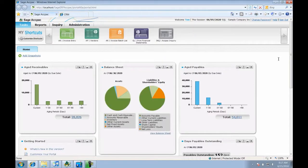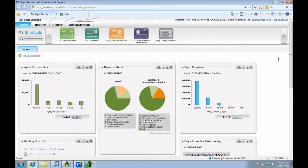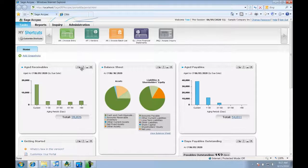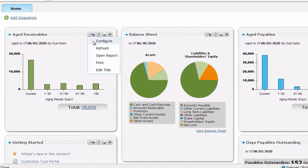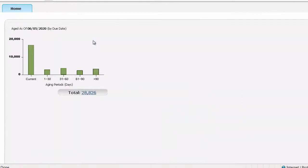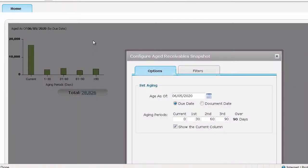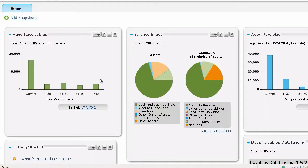Now let's have a closer look at the snapshots located in the center of the portal. These snapshots allow me to quickly review business performance metrics. I can configure each snapshot like changing the date range for my aged receivables. I can also drill down to the underlying information.